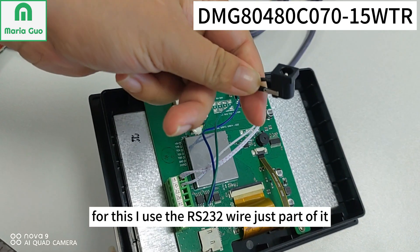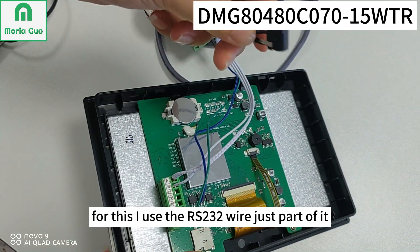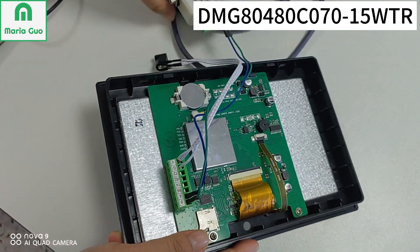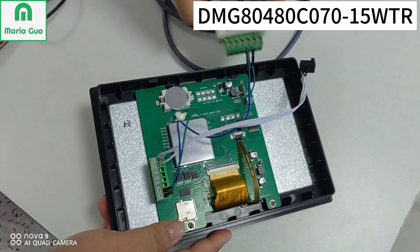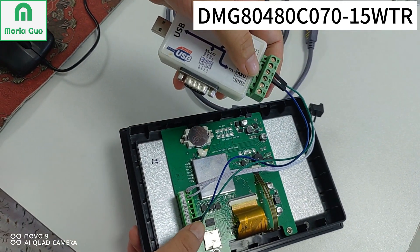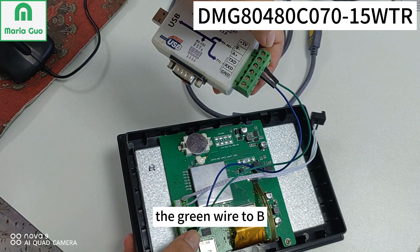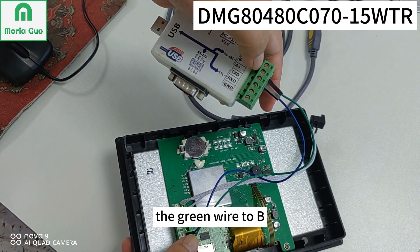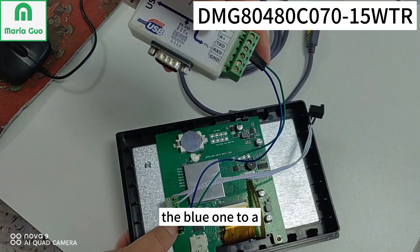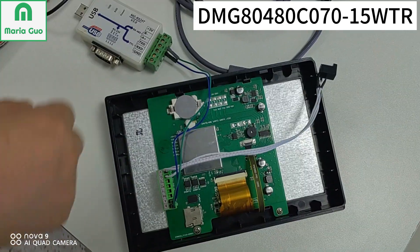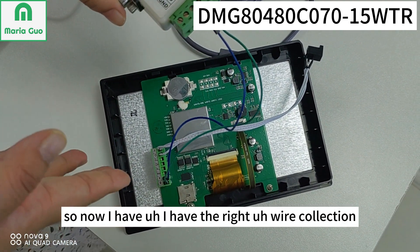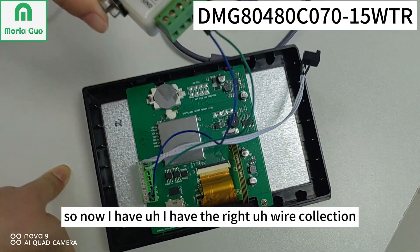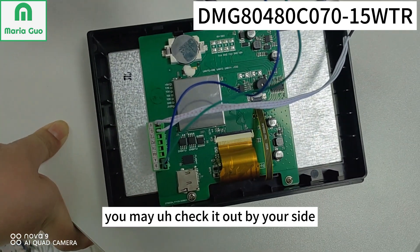For this I use the RS232 wire, just a part of it. And here you can see the green wire to B, the blue one to A. Now I have the wire connection. You may check it out on your side.